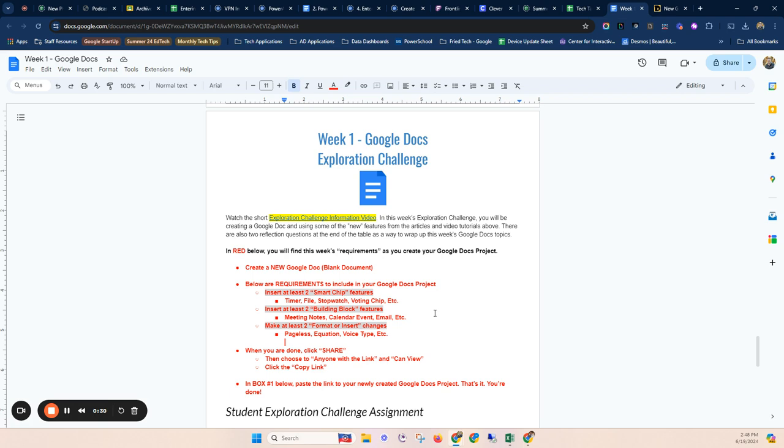Two of the building block features. Those are those kind of pre-made templates with meeting notes or calendar events, things like that.